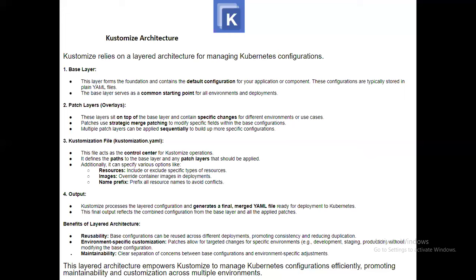The third element is the customization YAML file, which acts as the control center for Kustomize operations. It defines the path to the base layer and any patch layers that should be applied. Additionally, it can specify options like resources to include or exclude, image overrides for container images in deployments, and name prefixes to avoid conflicts. The fourth element is the output: Kustomize processes the layered configuration and generates a final merged YAML file ready for deployment to Kubernetes, reflecting the combined configuration from the base layer and all applied patches.